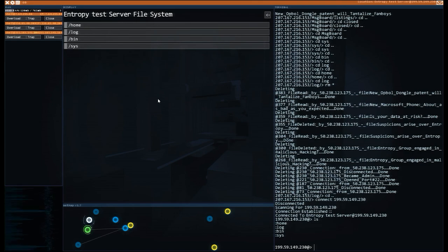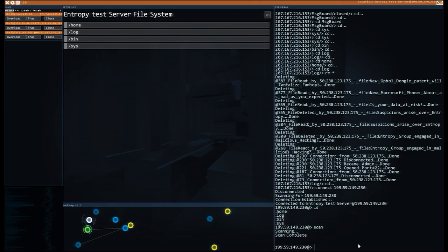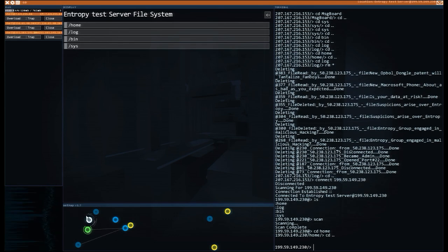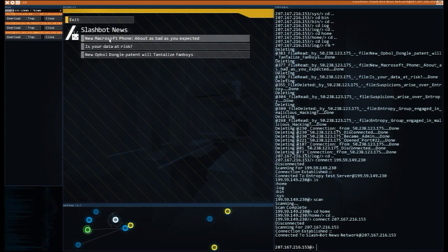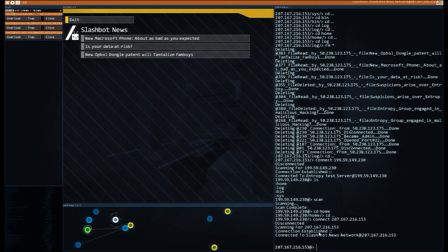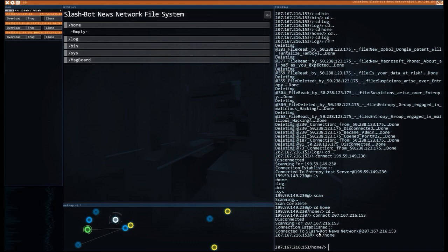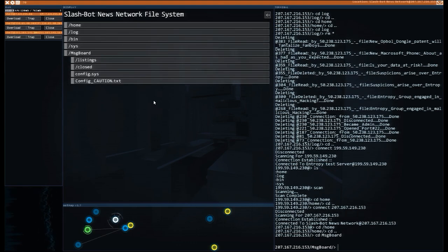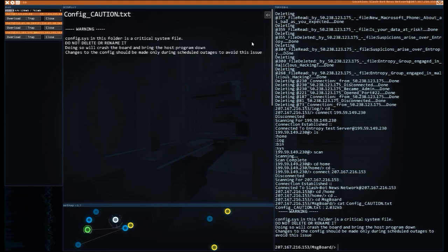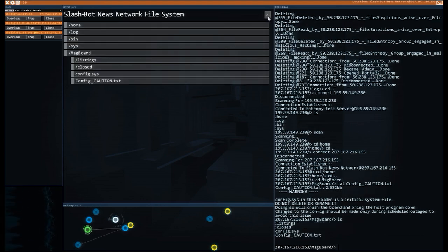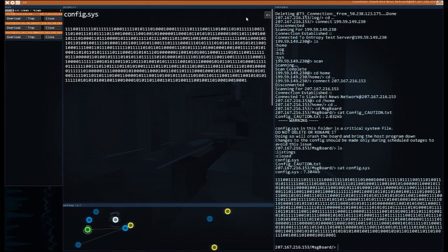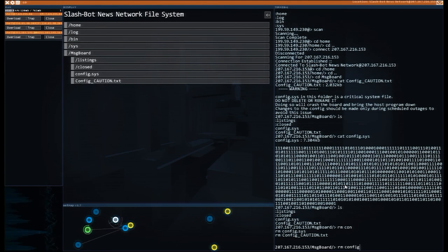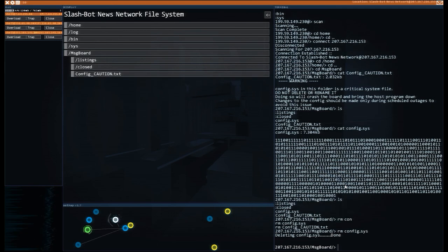Okay. Okay. I'm not done. I'm not done. Let's get back here. View file system. I'll tell you something we haven't done yet. Just a scan. Nothing of any note. Entropy induction content. No, this isn't where we want it to be. We want it to be slash bot news network. cd slash home. We've got to bring this down. Configure instance sys in the folder is a critical system file. Do not delete or rename it. Doing so will crash the board and bring the host program down. Changes to this config should only be made during scheduled outages. Okay. Well, there we go. We've got to delete this thing. rm config dot sys. Bam. It's gone, right? Yeah. There we go.